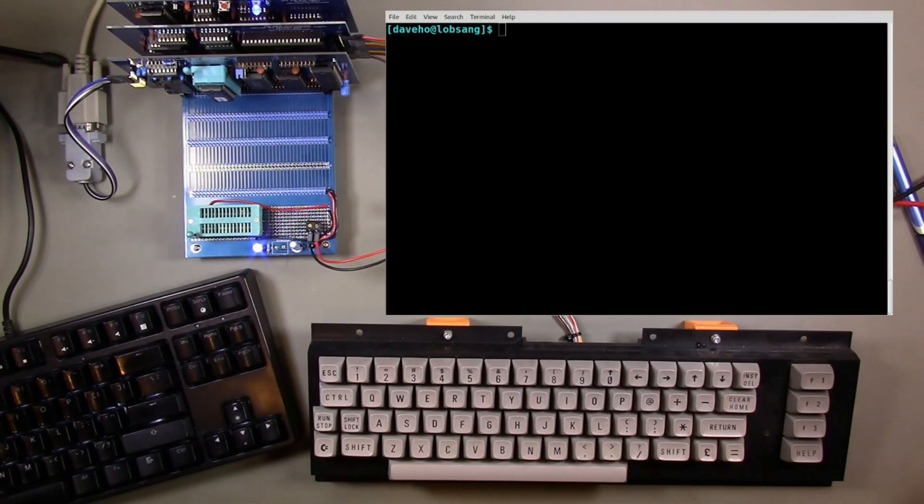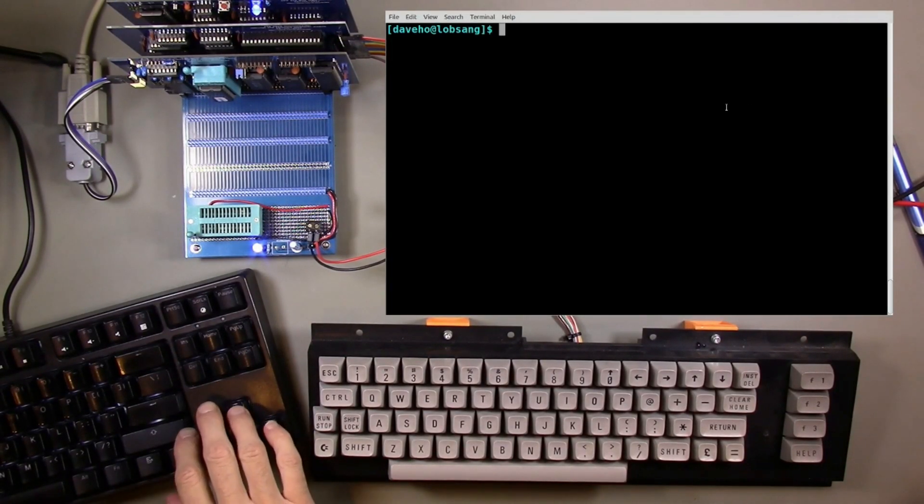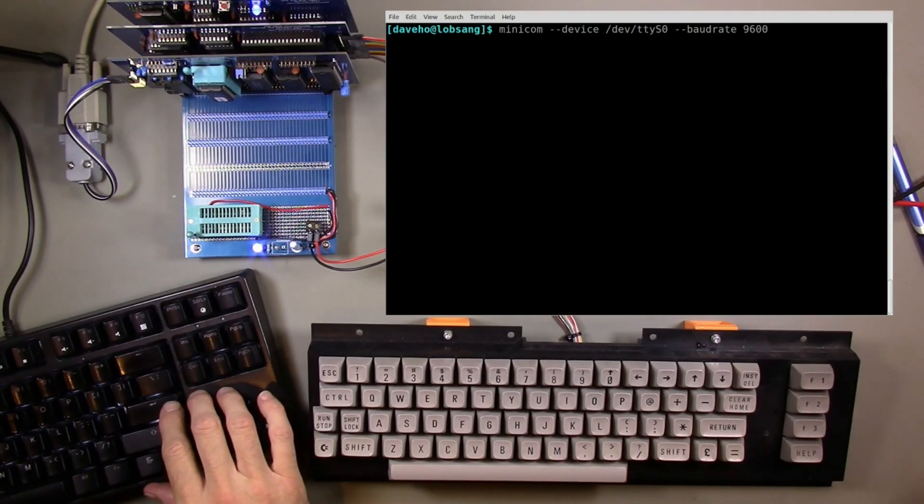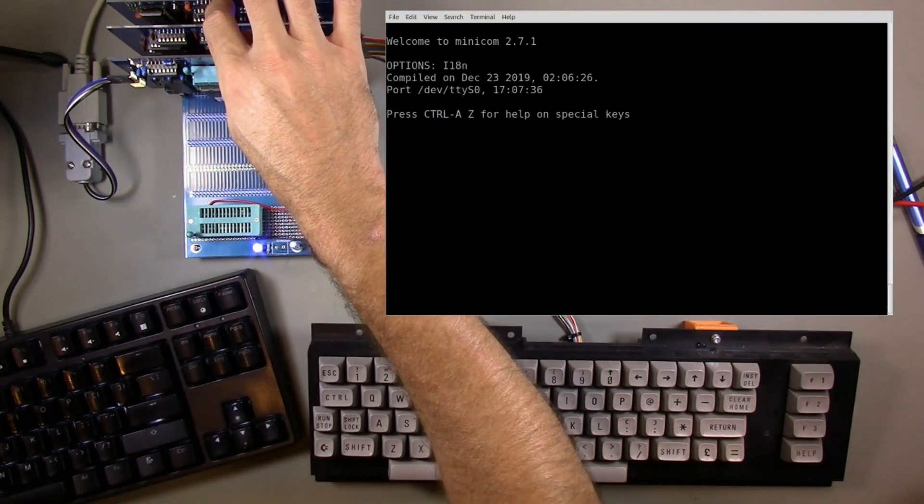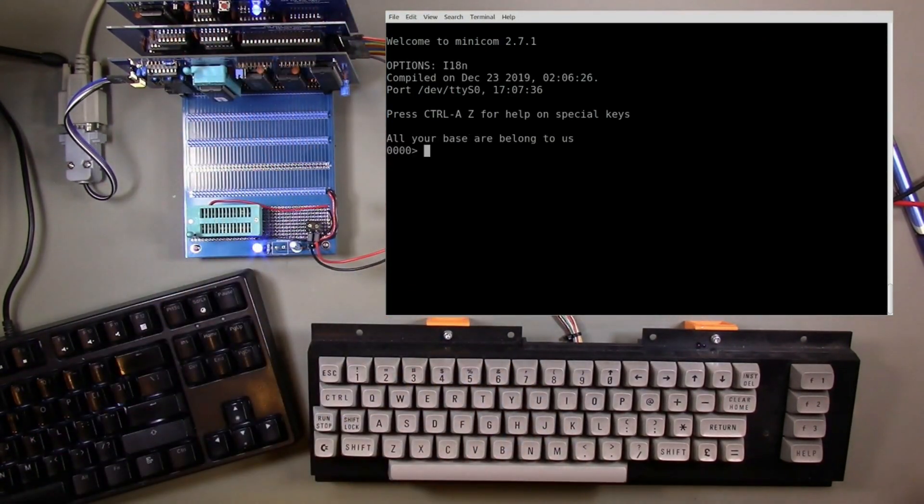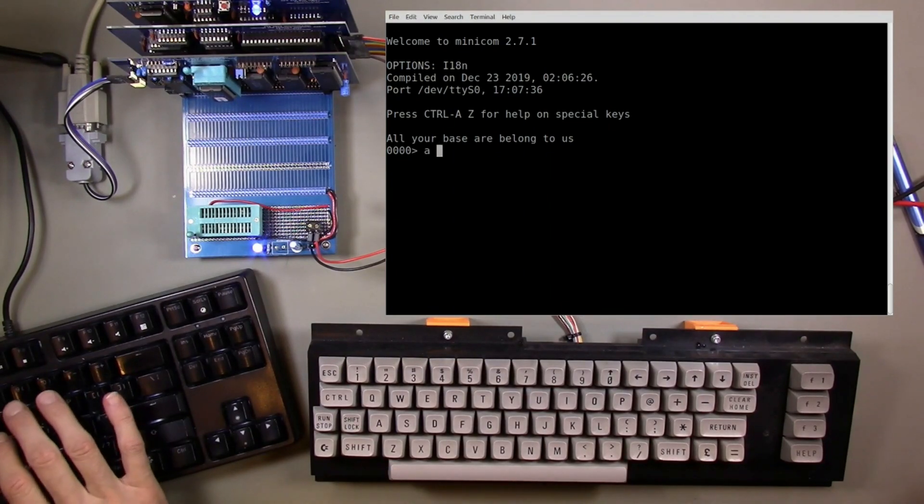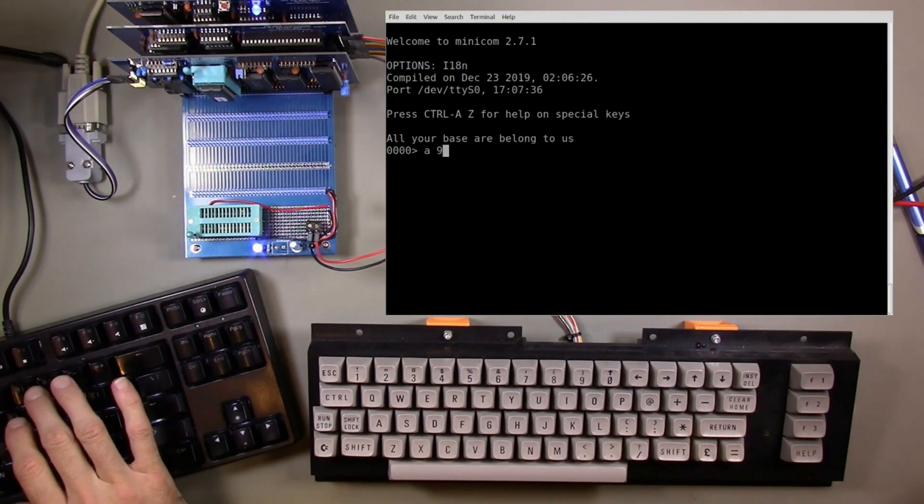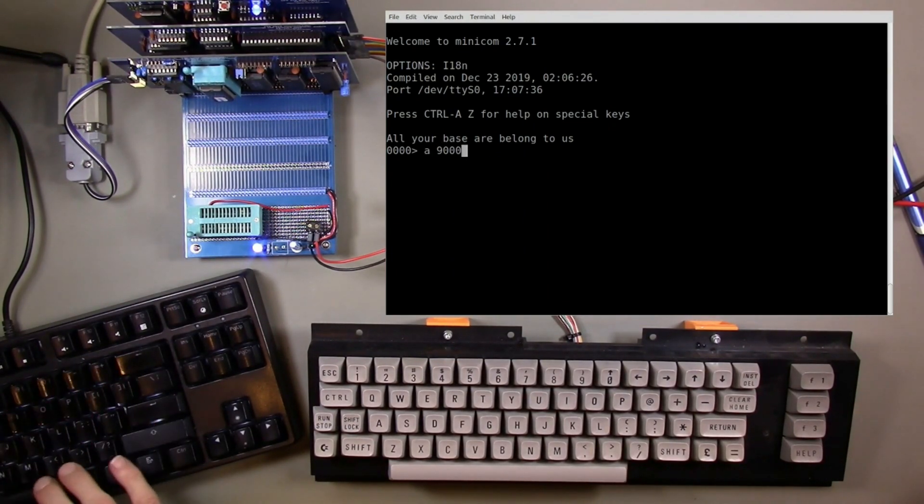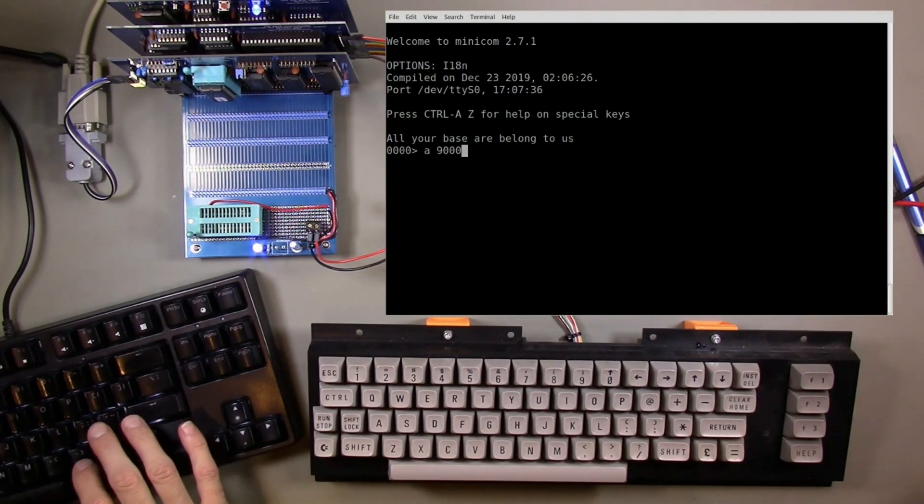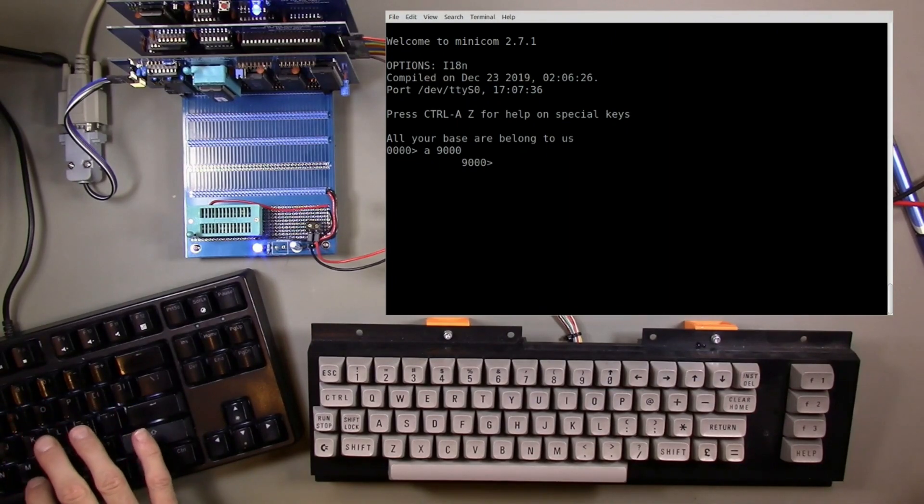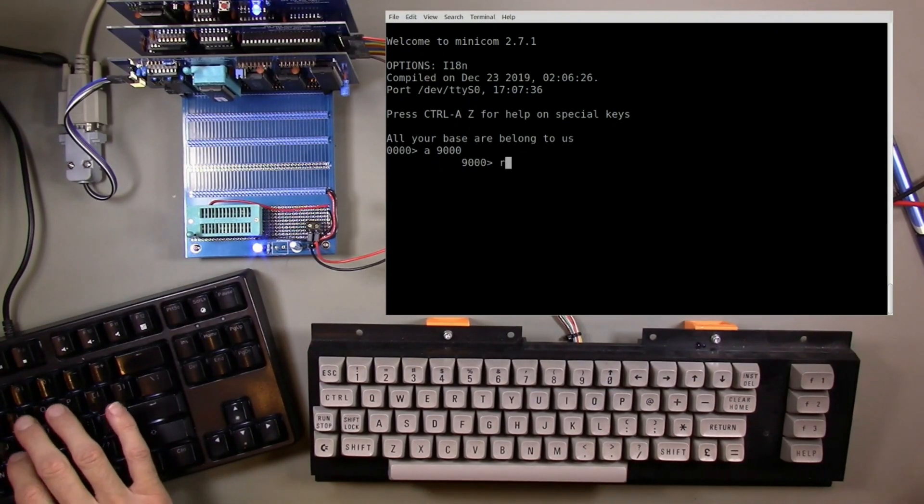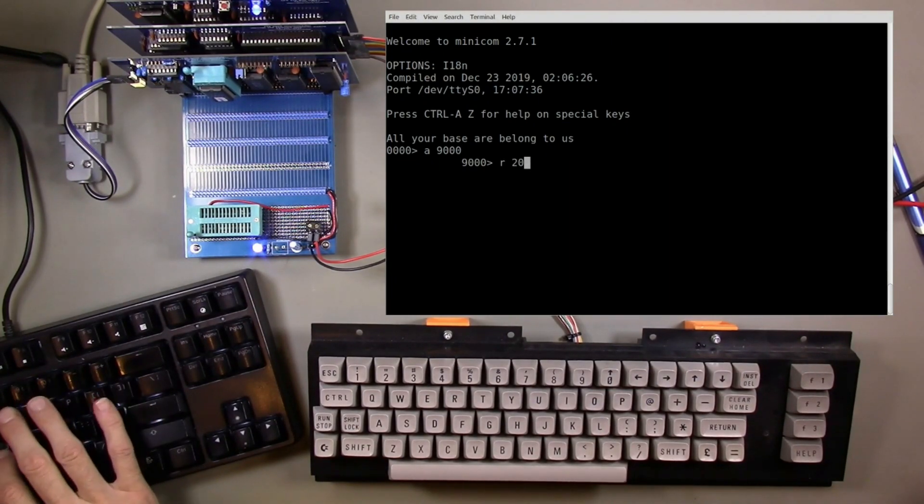I think we are ready to test, so let's run minicom here and I'll reset the system. Clearly I should be able to type commands here in minicom, and that should work, and it does.